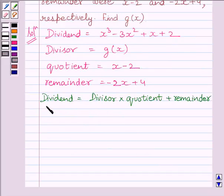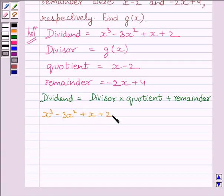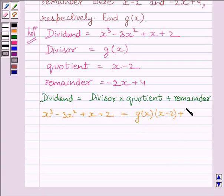Now we know dividend is equal to divisor multiplied by quotient plus remainder. So, substituting their corresponding values, we get: x cube minus 3x square plus x plus 2 is equal to g(x) multiplied by x minus 2, plus minus 2x plus 4.